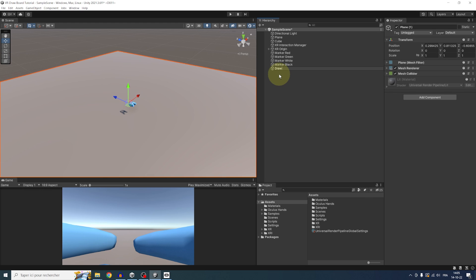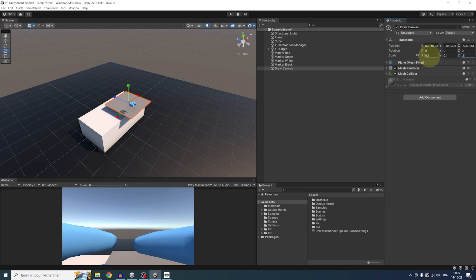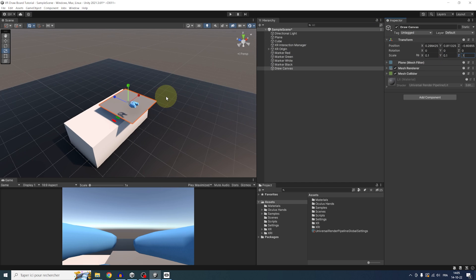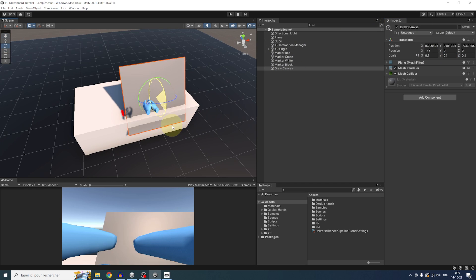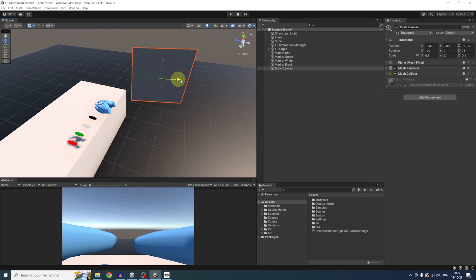So the first thing that we are going to do is create a plane to write on. So I'm going to right-click in the hierarchy, 3D object, plane. We can rename it draw canvas. So you can actually scale this plane as you want. In my case, I will scale it to 0.1 on all axes and then move it next to our table.